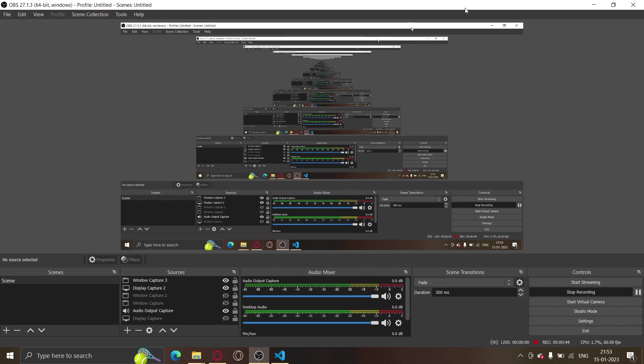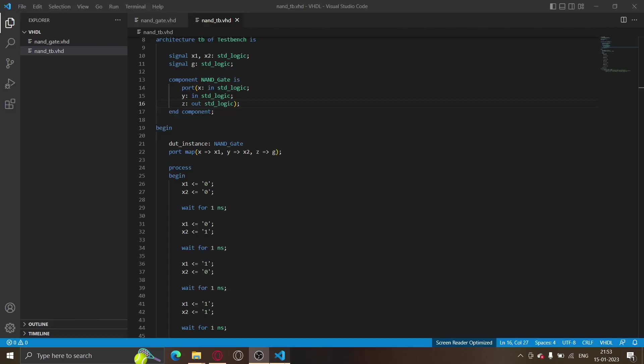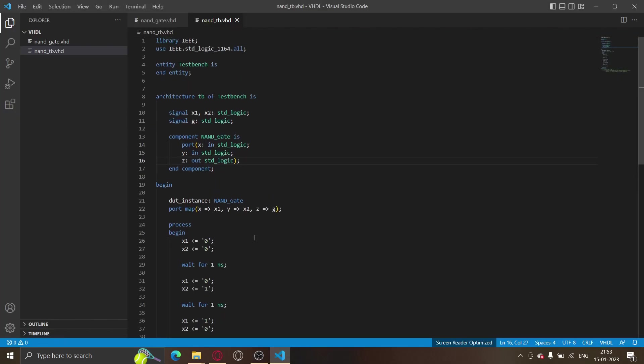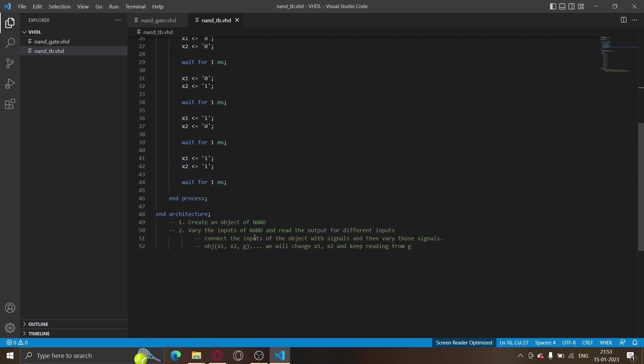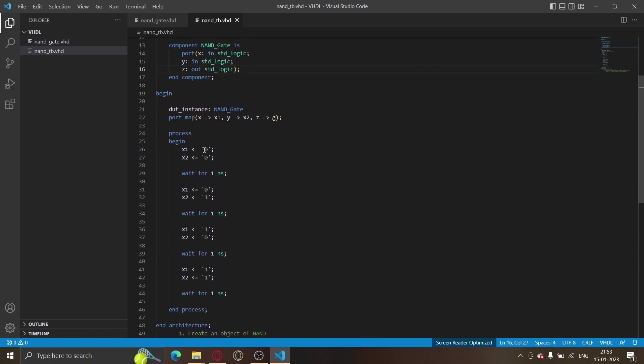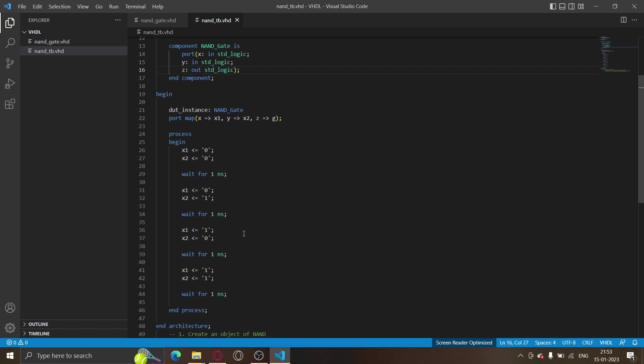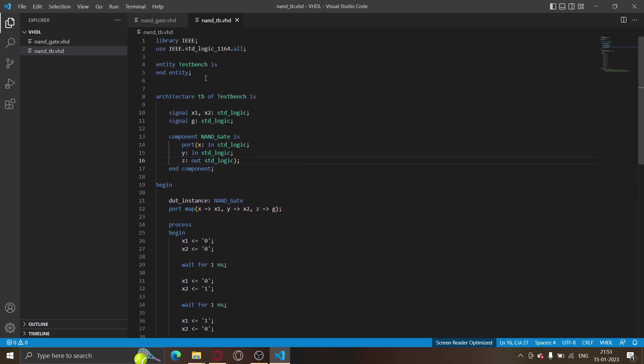In the last tutorial, we defined this test bench and we were varying X1 and X2, and we wanted to read from G. We were waiting for one nanosecond as well. We also defined this component NAND gate, but it still doesn't know what the code behind this NAND gate is. It just knows there's some component called NAND gate - it's still not linked. You don't see any #include nand_gate.vhd over here.